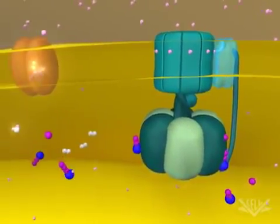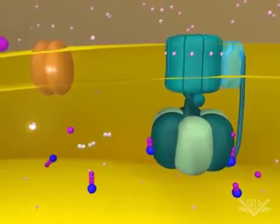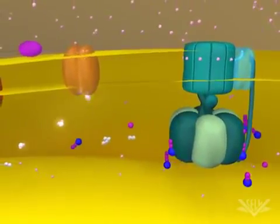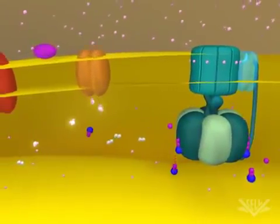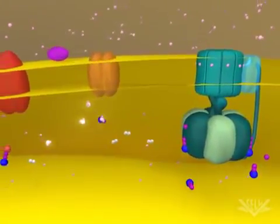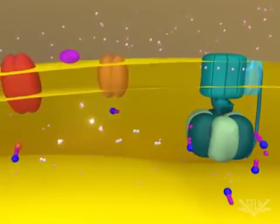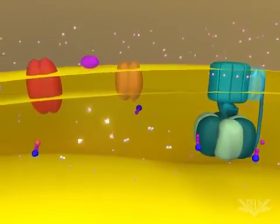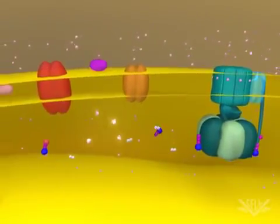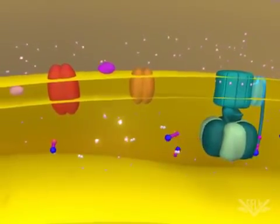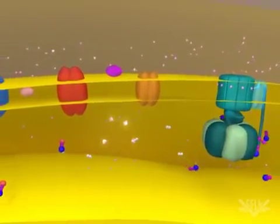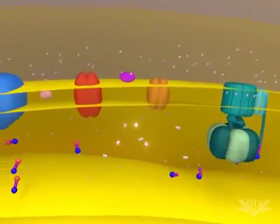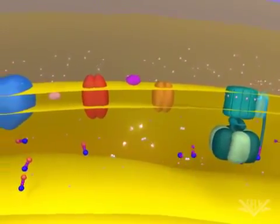This animation illustrates two full cycles of electron donation. In biological systems, however, many electron transport cycles occur simultaneously, helping to ensure that the proton gradient is always maintained.